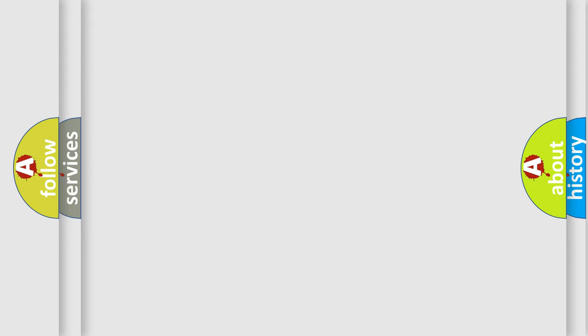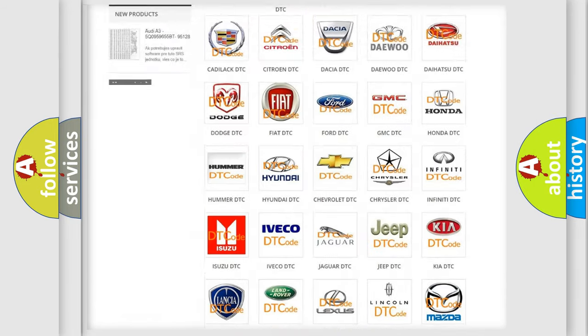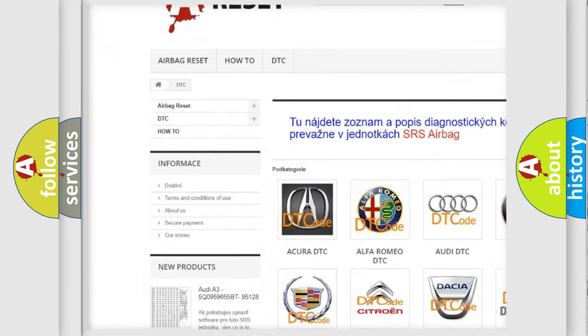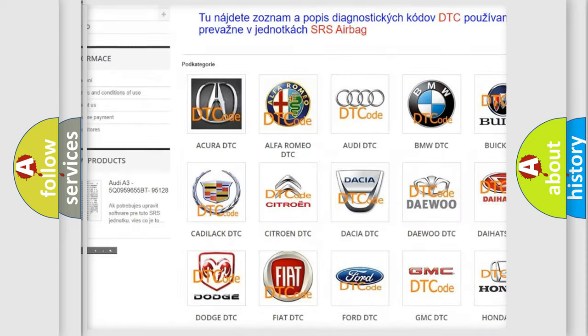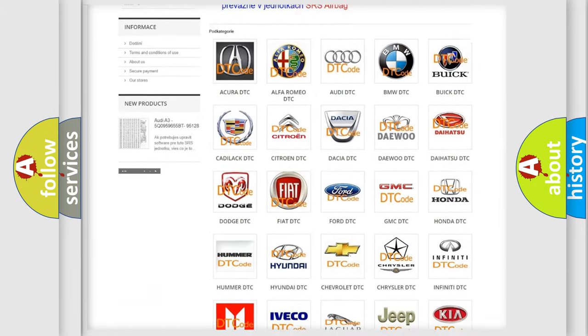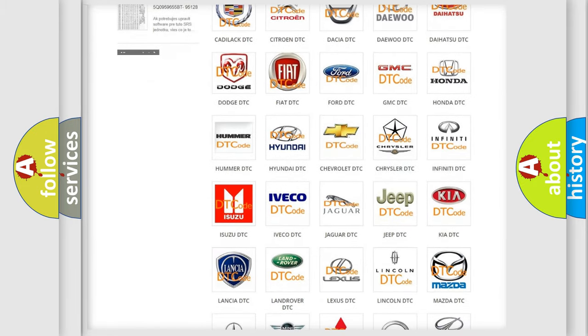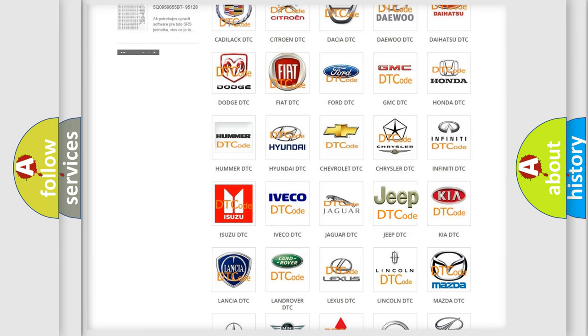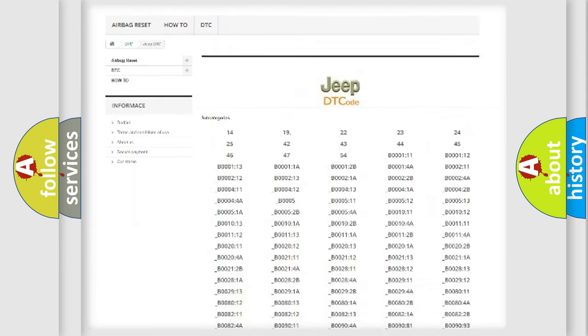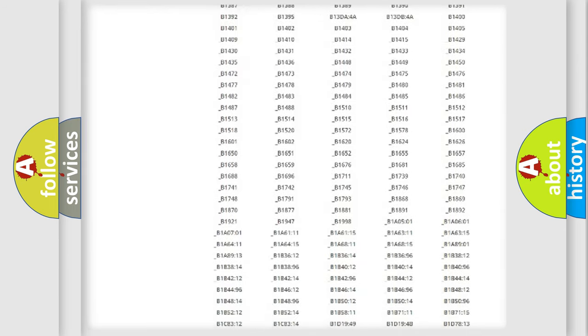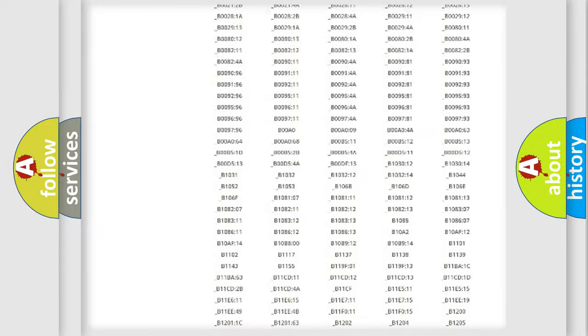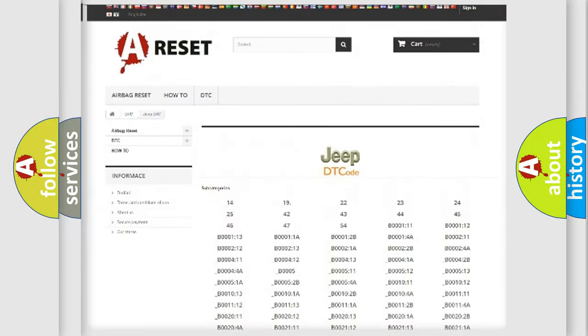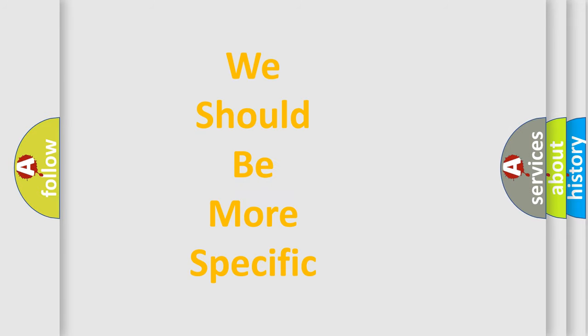Our website airbagreset.sk produces useful videos for you. You do not have to go through the OBD-2 protocol anymore to know how to troubleshoot any car breakdown. You will find all the diagnostic codes that can be diagnosed in Jeep vehicles, and also many other useful things.